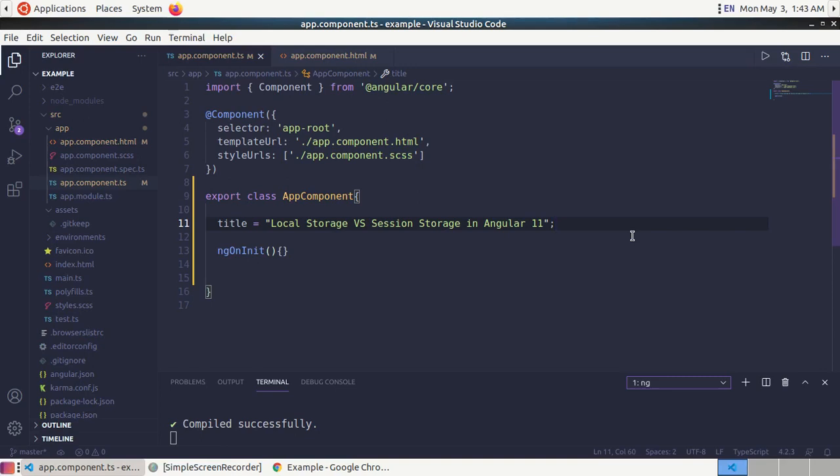Welcome to my channel. In this course we are going to learn about session storage and local storage. We will cover this tutorial practically in an Angular 11 application and we will understand the similarity and difference between session storage and local storage. Let's start.